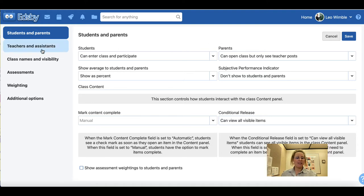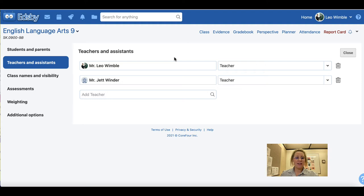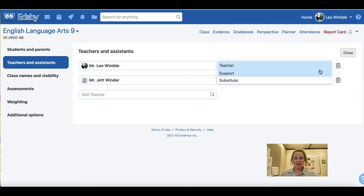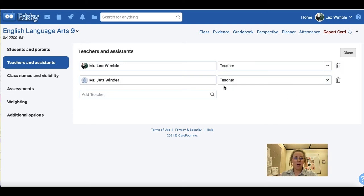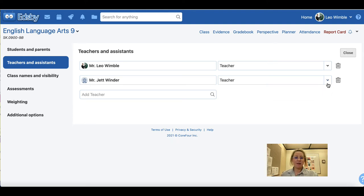Next, let's move over to teachers and assistants. When you click on this tab you will see the names of the teachers and their role within the classroom. Mr. Leo Wimble is the teacher of this class, listed as teacher. The other options are support and substitute. If this is a co-taught section and you have another teacher working with you, it is recommended that you set that person up as a support teacher.